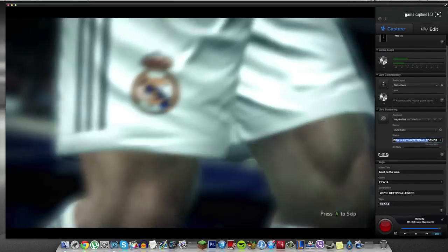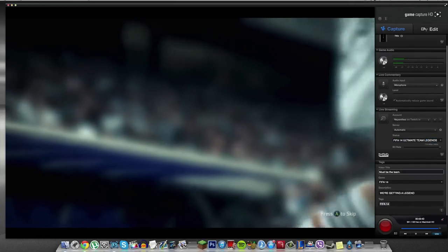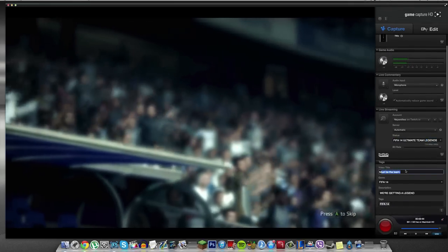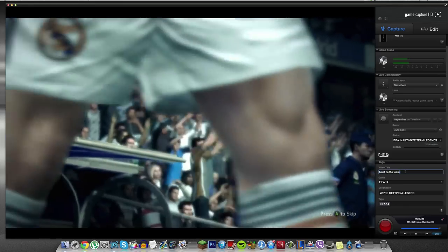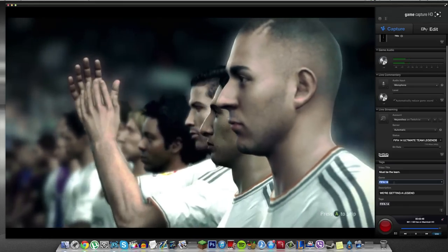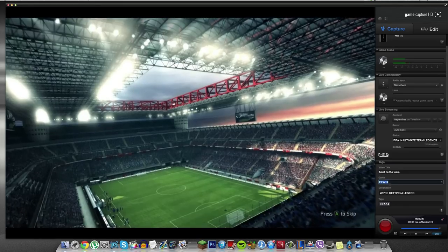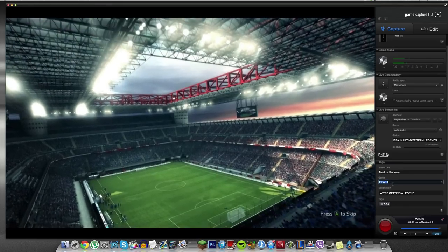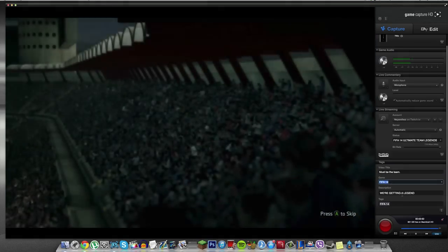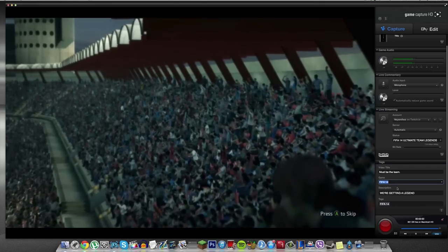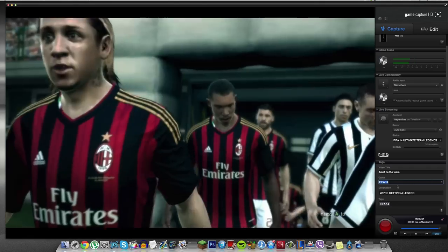So you can record things here. The video title, you can change the game. Obviously you can change. That's just how it sets the folders up within the PC. The Mac is a little bit different.